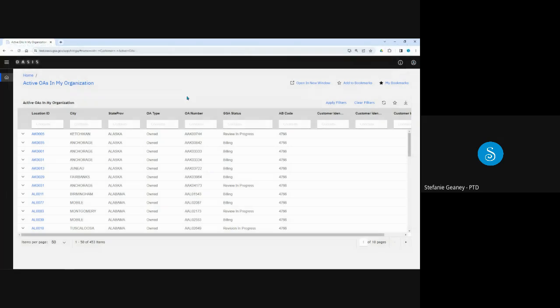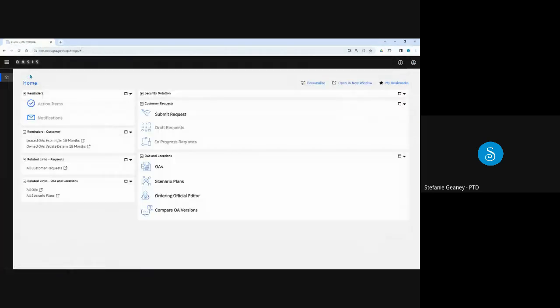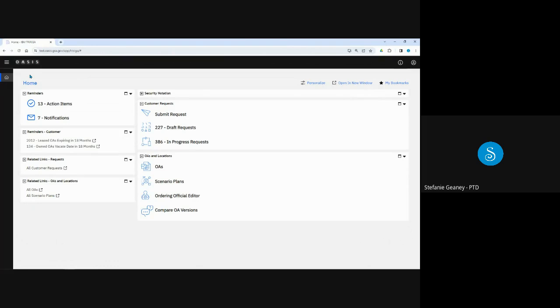We'll close that and back to OASIS homepage. Because we have finished the demonstration, congratulations. You have just completed the occupancy agreements in OASIS training for customers. We've covered the 10 different tabs in the OA, the differences you'll notice between lease and owned OAs, how to interpret square footage data for owned OAs, how to view documents associated with the OA, and how to create a PDF report of your OA. Thanks for tuning in, and don't miss the remaining OASIS training videos for customers.